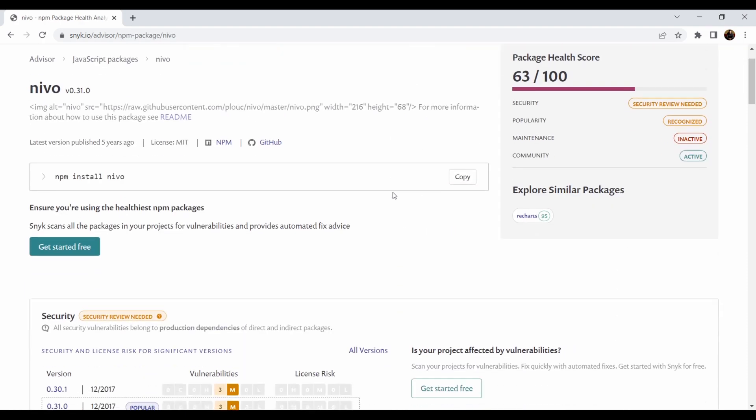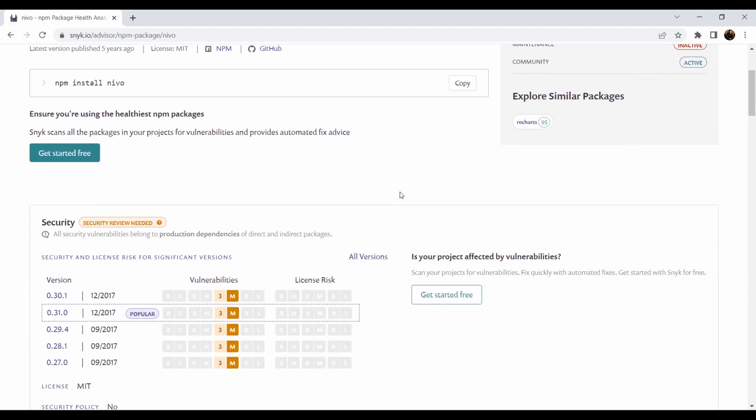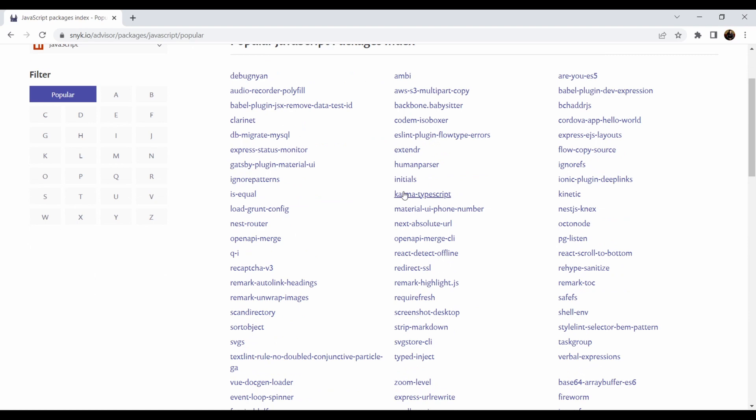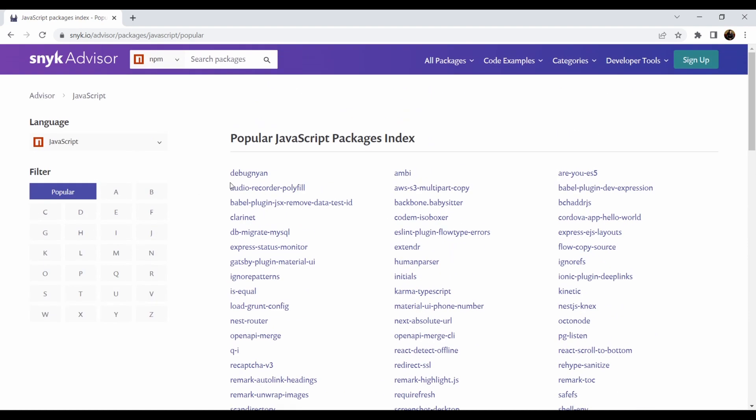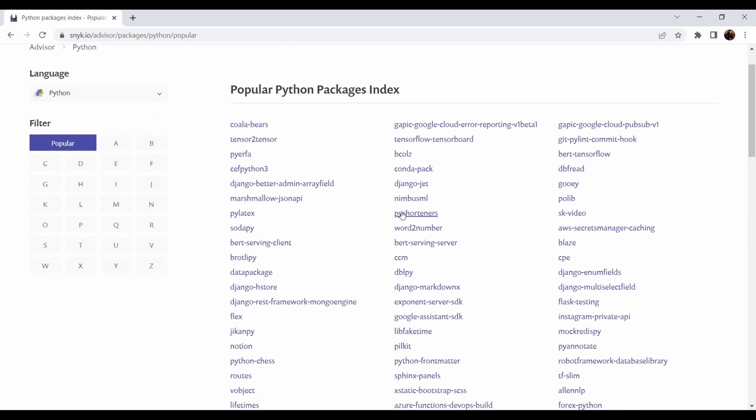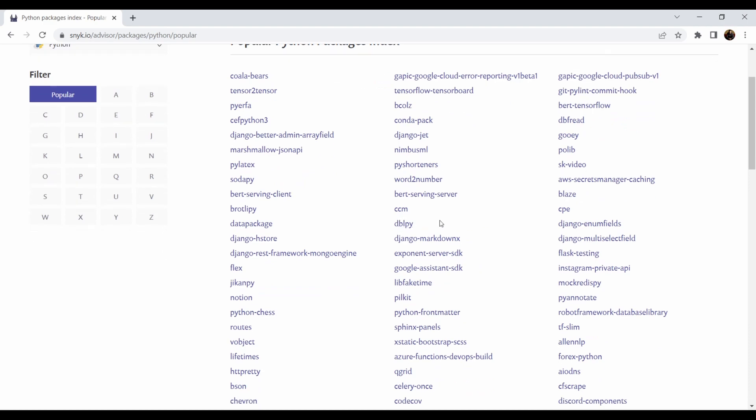When I go to another JavaScript packages, you will see the popular indexes or popular JavaScript packages indexed. For example, I will go to wherever we want, for Naval—I don't know that one—but let's check it. And you can also check what is the health package and what is the package health score, if it is inactive, if it is not. And you can just go to whenever you like.